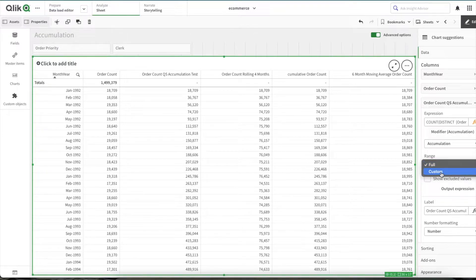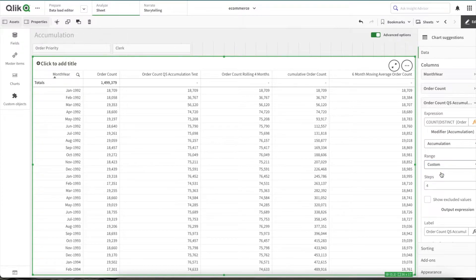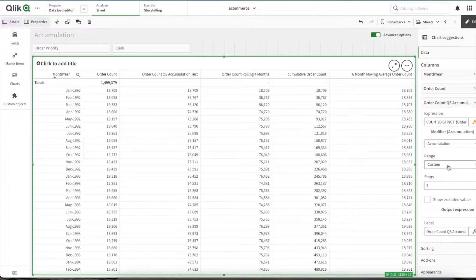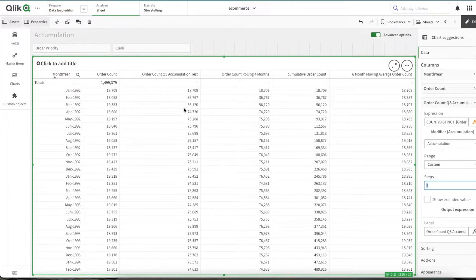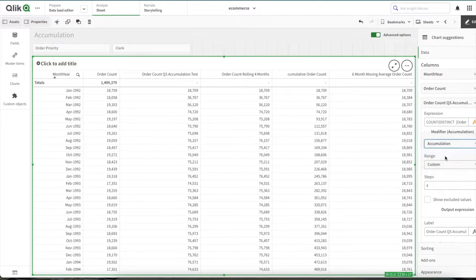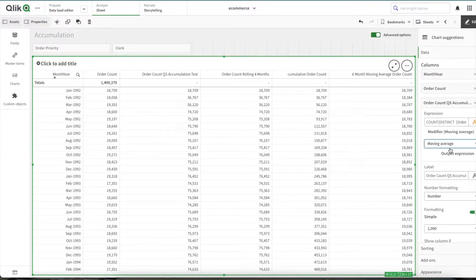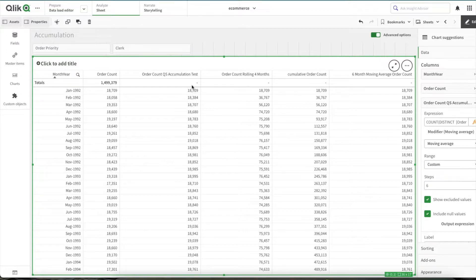Now if I want a rolling month kind of view, by selecting custom and giving the number of steps—that is the number of months—right now it is four, so it will give you every four months cumulative number. And also it allows you to perform a moving average. Average, six months moving average.